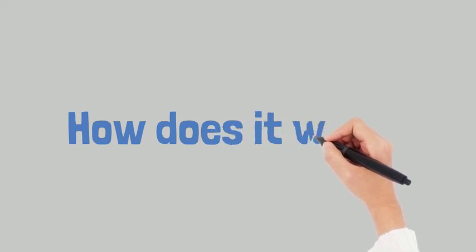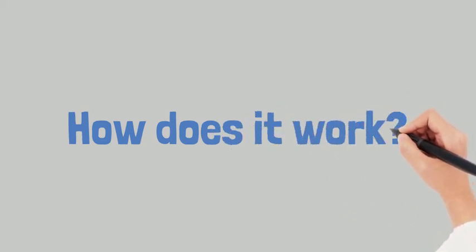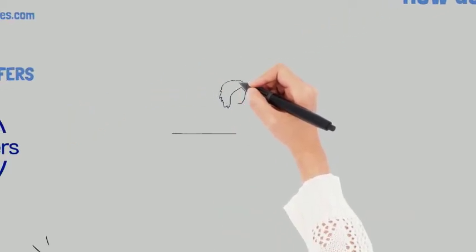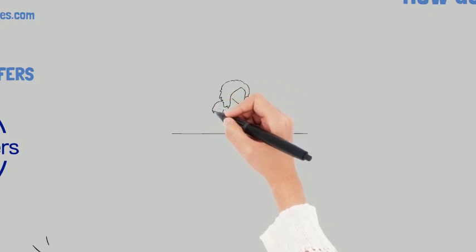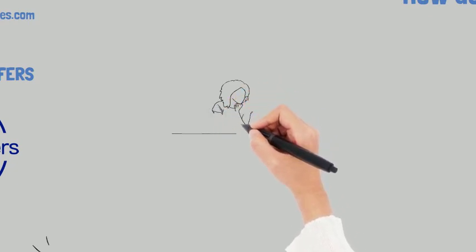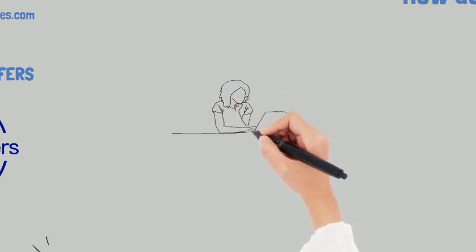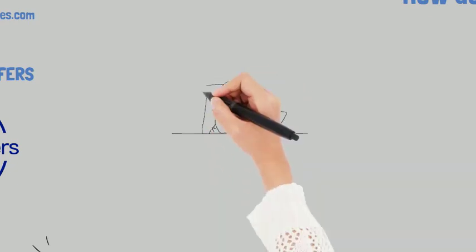And how does this program work? When you decide to move forward with a cash offer we will submit your home to our online platform of cash buyers.